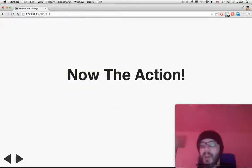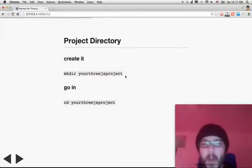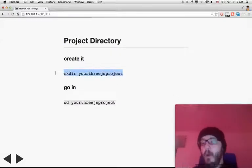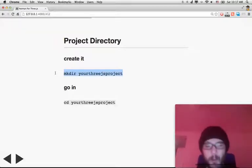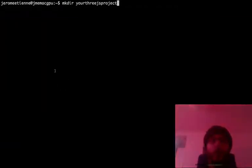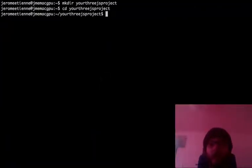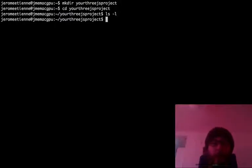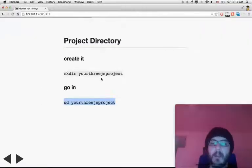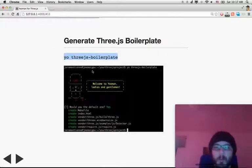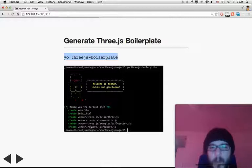Let's start the action now. First, the directory. We're going to create a wonderful Nyan Cat. So you go into a folder, you create a directory for your Three.js project — mkdir your Three.js project. Very simple. Then you go inside it. You have a wonderful empty directory. Inside the directory, you will generate the Three.js boilerplate. They give you wonderful ASCII art and ask you some questions.